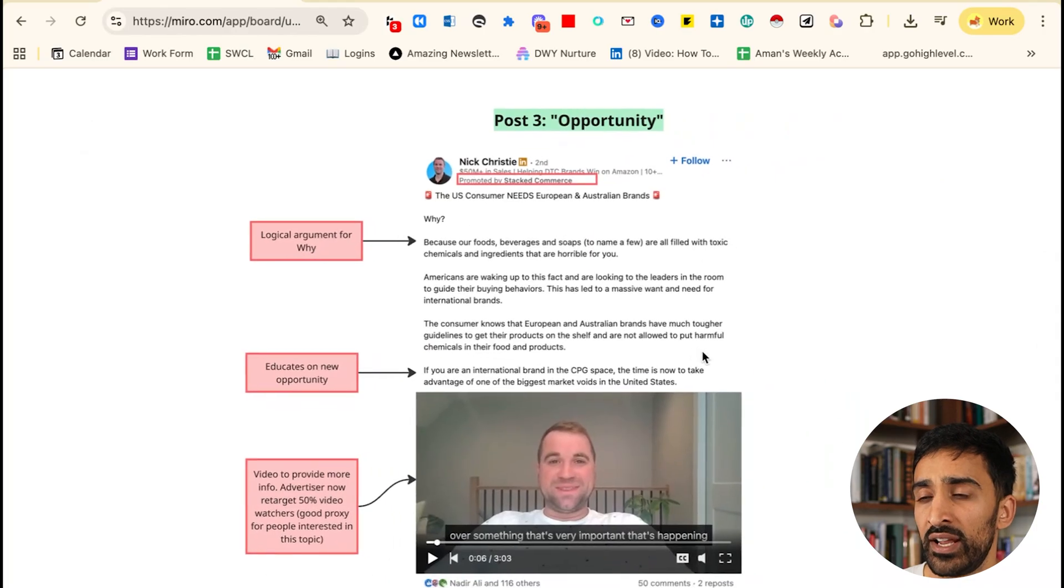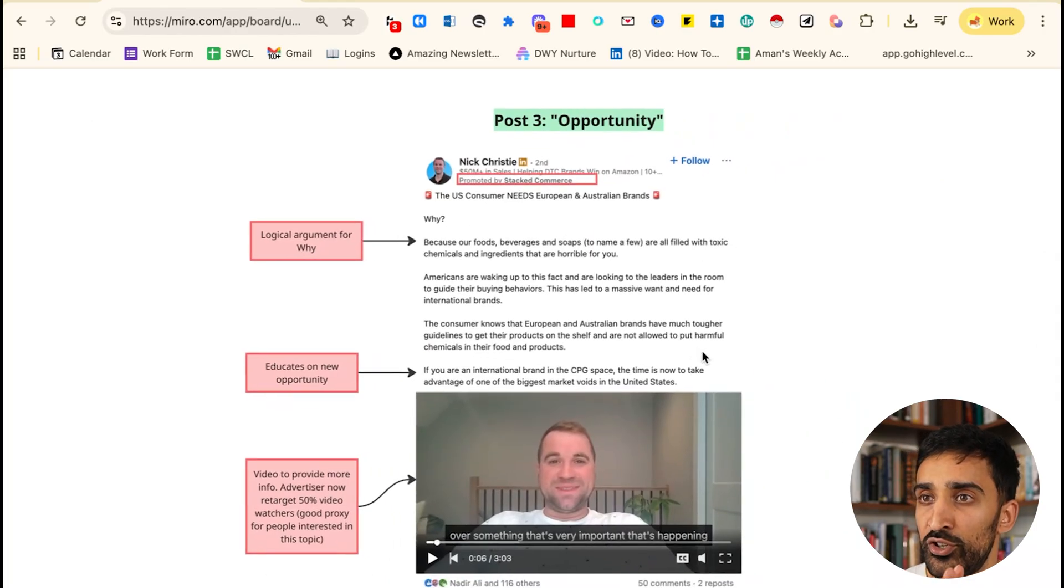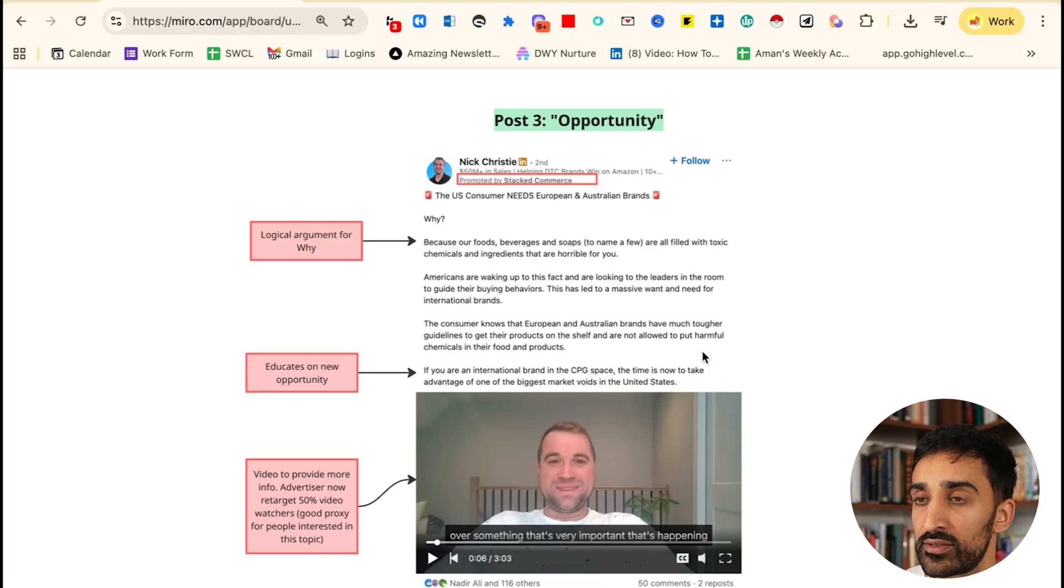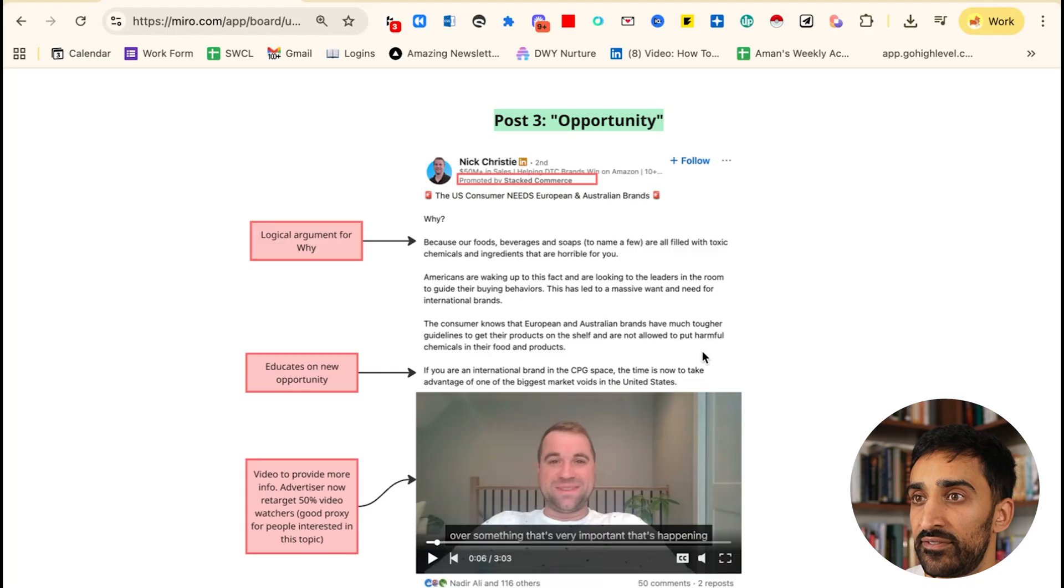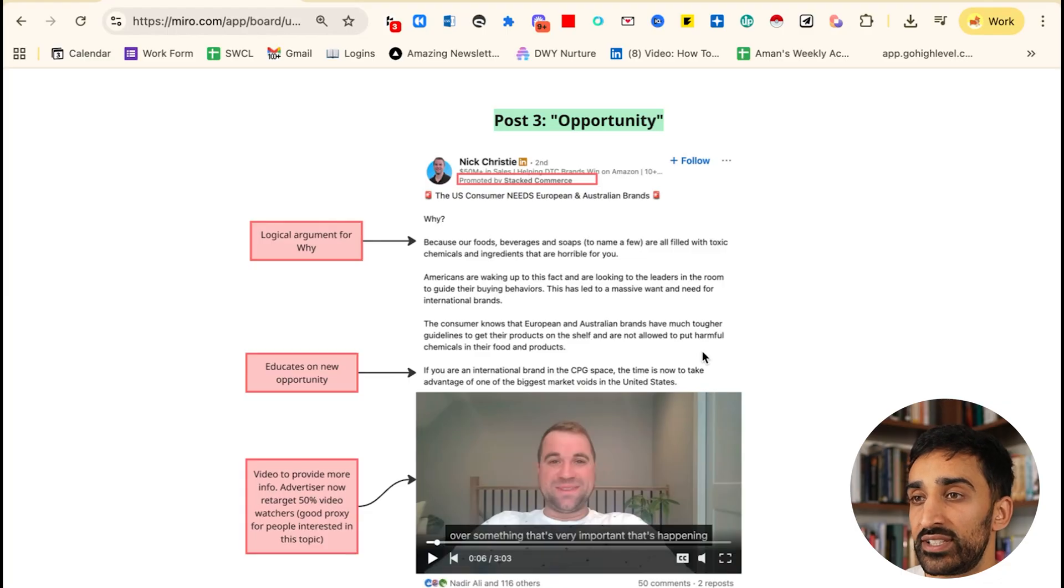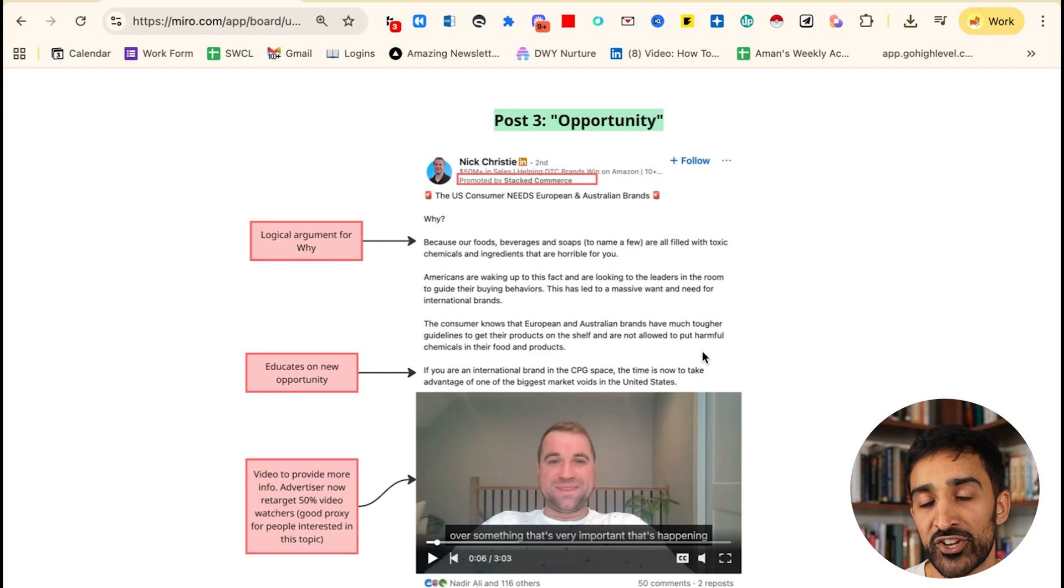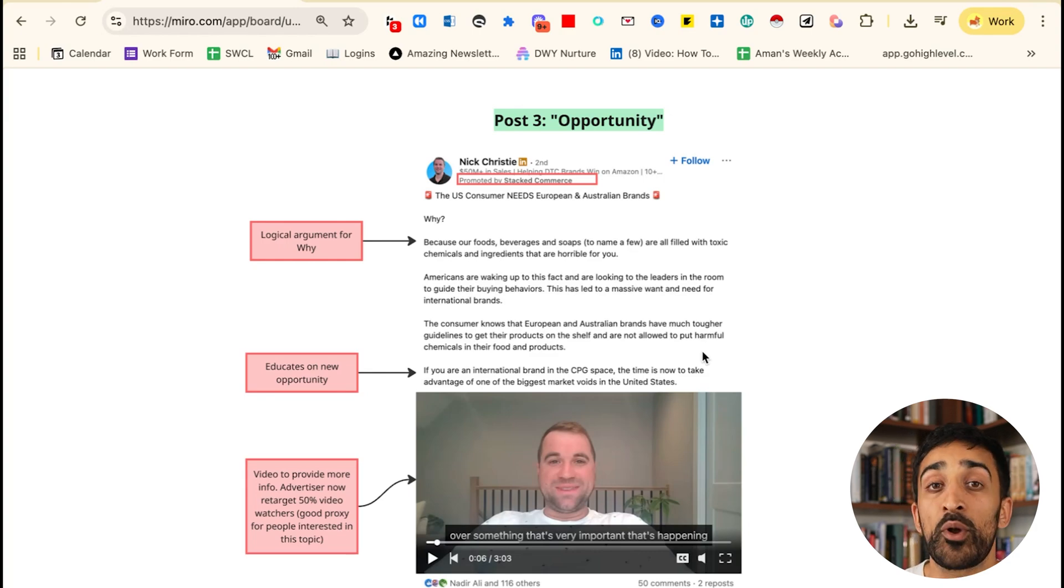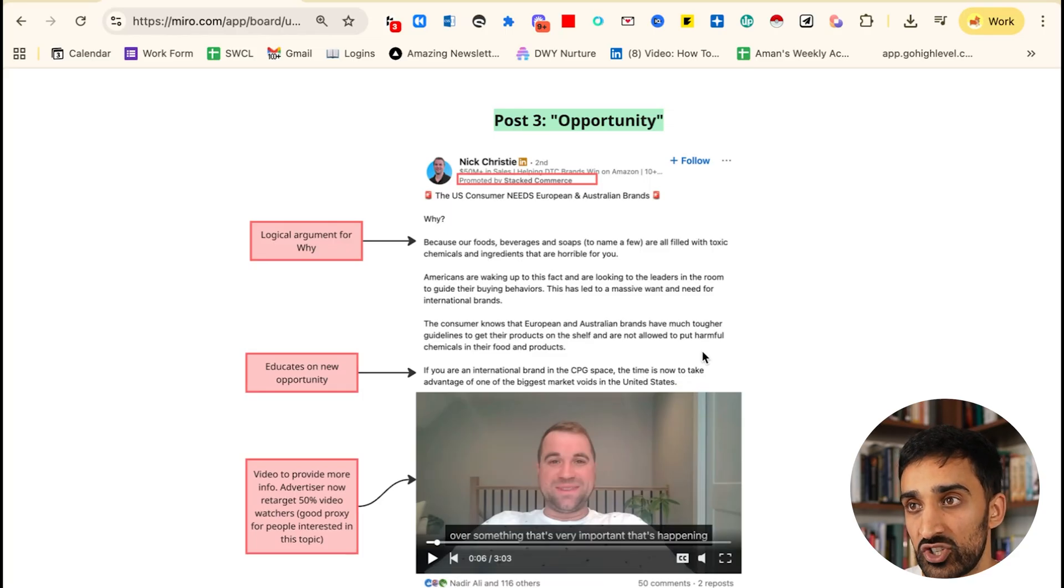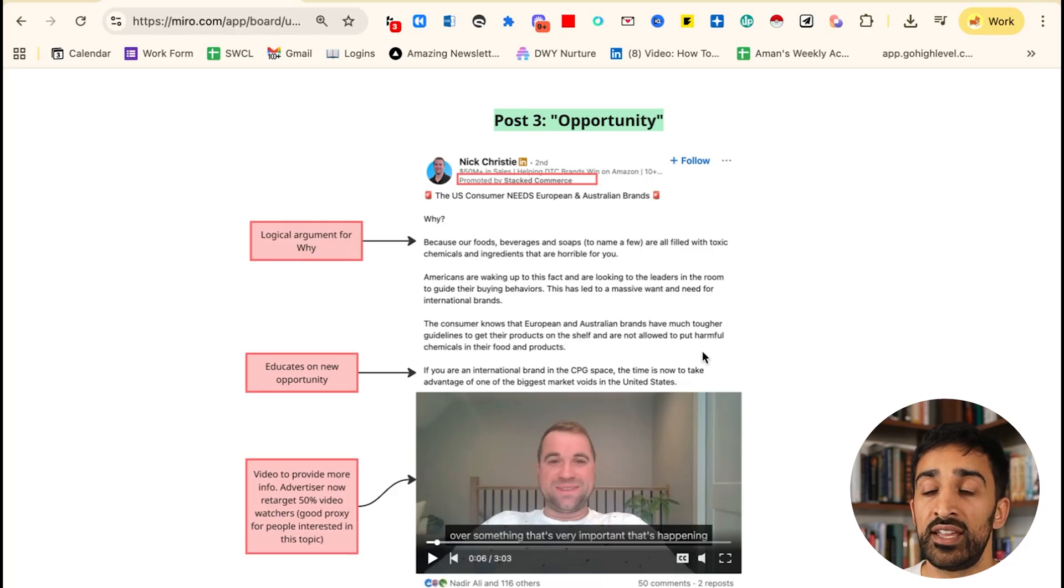The third post that worked really well is by a guy called Nick who runs a company called Stacked Commerce. He basically says 'the US consumer needs European and Australian brands. Why?' He goes on to explain that the foods, beverages, and soaps are filled with toxic chemicals. Americans are waking up to this, and if you're an international brand, the time is now to take advantage of one of the biggest market opportunities in the United States. There is no call to action, no attempt to make someone buy anything, so this is very clearly a cold layer ad. This is clearly awareness, clearly education. He's telling people 'hey, become aware that there is an opportunity for you to make money in the United States'—so it's an opportunity ad.